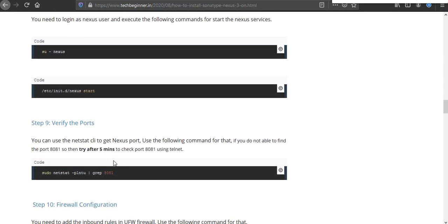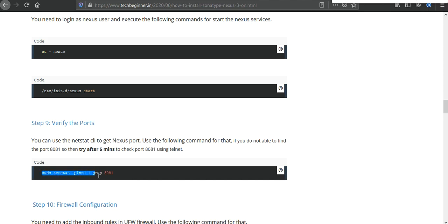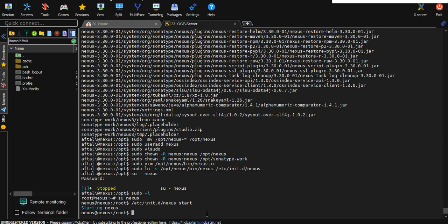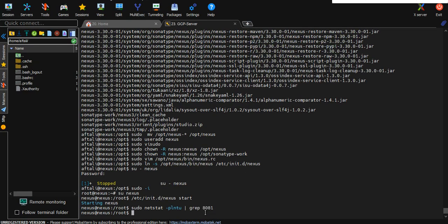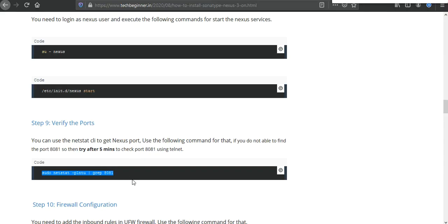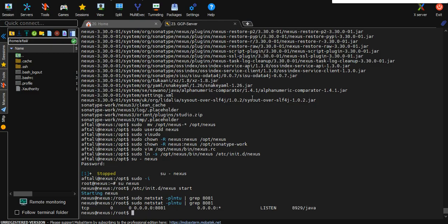After that we need to verify the port. So here I mentioned it will take five minutes for the 8081. So what we need to do, we need to execute this command to get the port number. So right now it is under process. As I told you, it will take five minutes sometimes, so we need to wait till then. I just executed again the same command netstat -lntu pipe grep port number 8081. So I got the running process of the Java and getting port 8081 active.